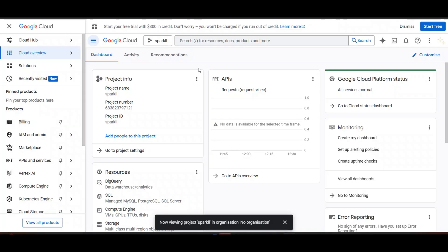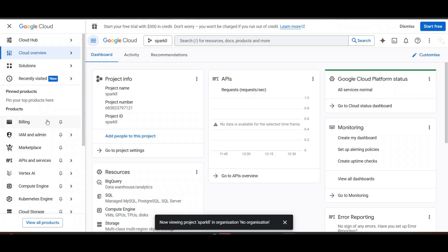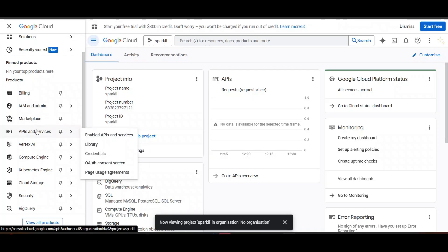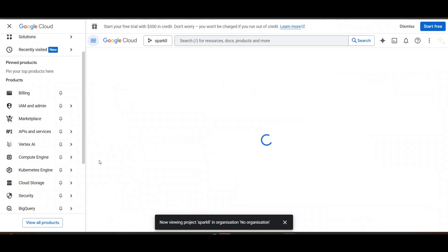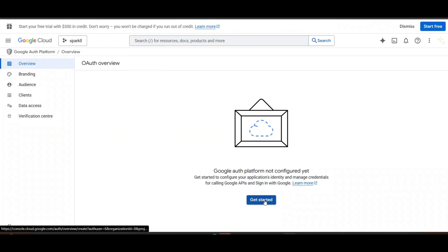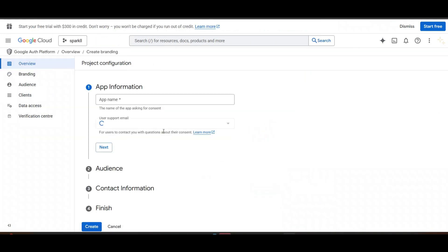Now we need to create client ID and client secret. For that, what we need to do. Go on API and service page. Click on Auth consent screen. Click on Get Started.